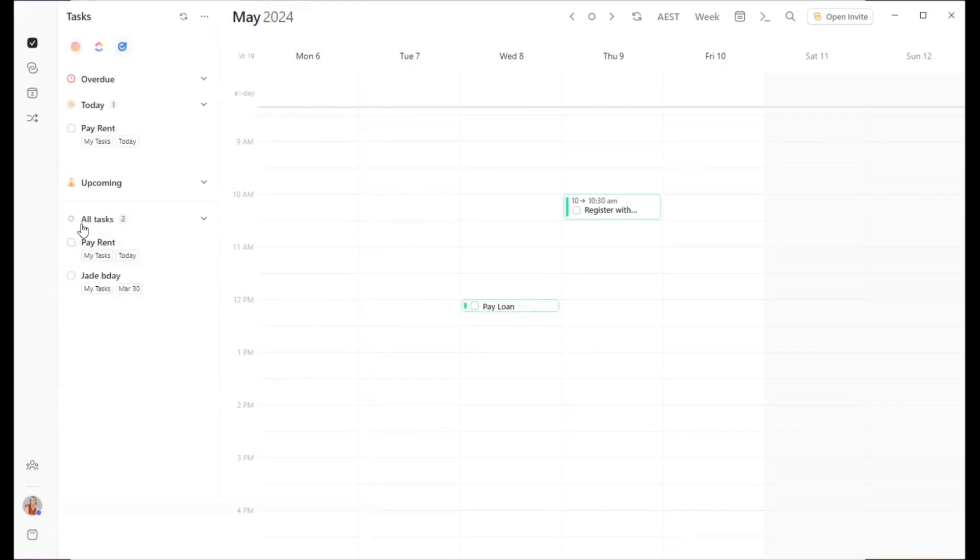With Google Tasks, if you've got anything sitting in your Google account, they'll just come up here, allowing you to schedule those in too.